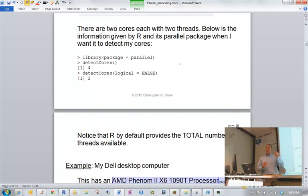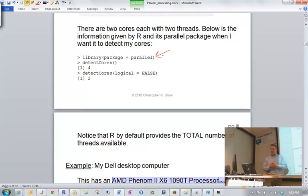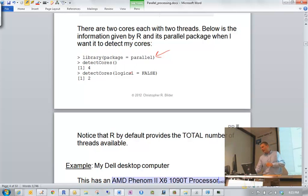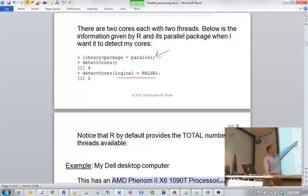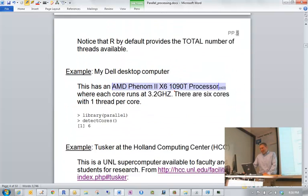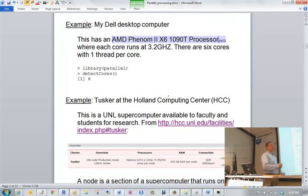You can also have R tell you the number of cores using the parallel package. With 'library(parallel)' and 'detectCores()', it comes back with four — but that's actually the threads, not the physical cores. If you say 'detectCores(logical=FALSE)', it returns two, meaning the actual physical cores. Maybe that's a little joke by the package authors — 'logical=FALSE' because it's logical to report the true core count. Try it on your own computer to see what comes up.